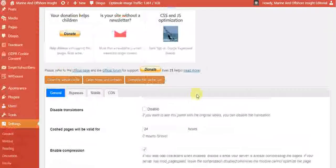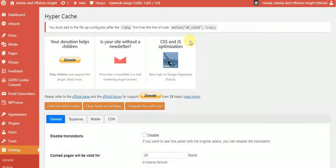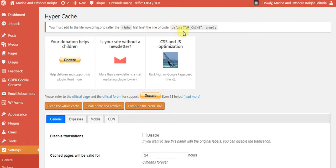There is one notice here saying you must add a line of code to the WP-config.php file. This line of code defines the cache setting. We have to add it to make HyperCache work properly. So what we have to do is copy that line of code as explained.